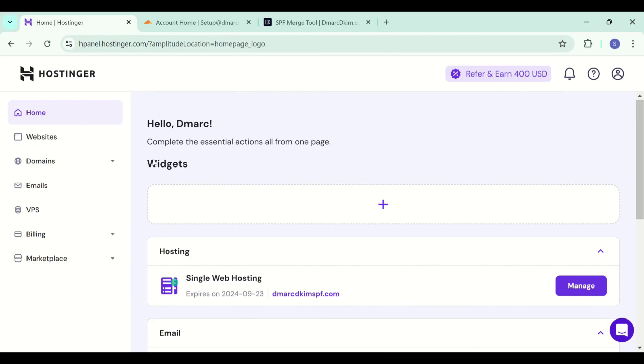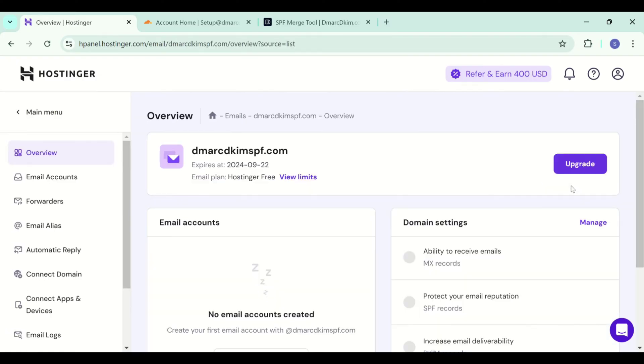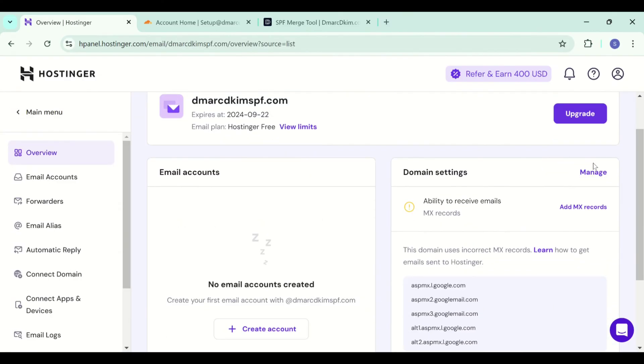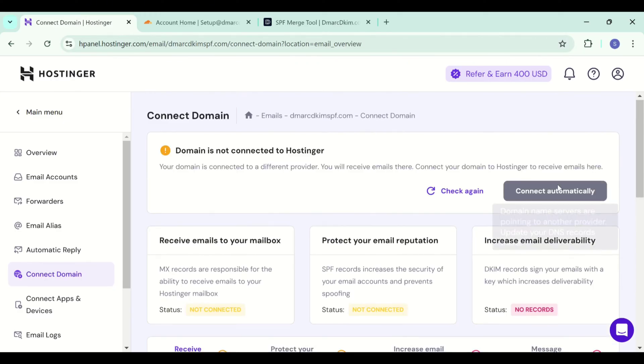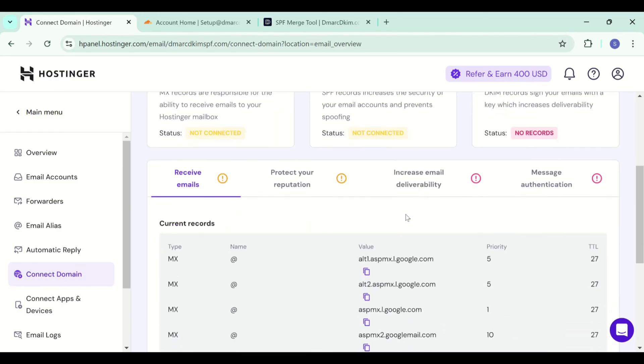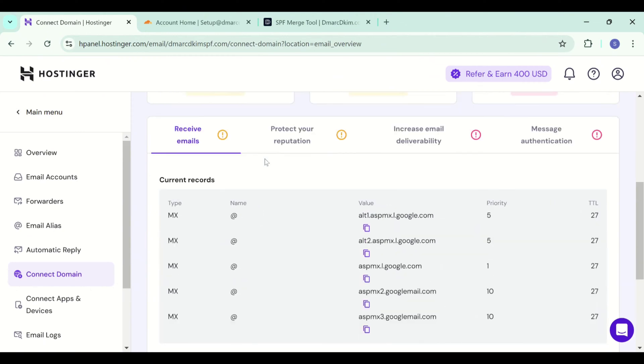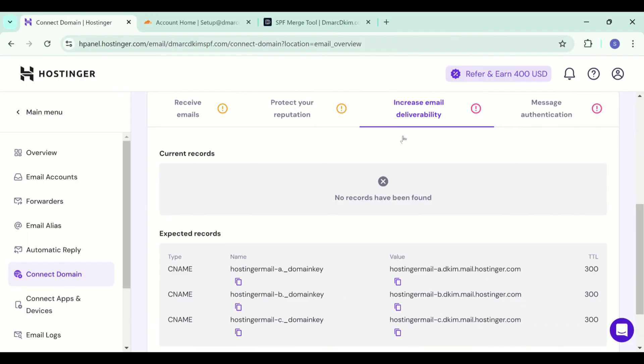On your Hostinger dashboard, go to the emails tab. Here your signup email domain will be added by default. Click on manage and now click manage next to domain settings. Now scroll down and you have different records available here, MX records, SPF, DKIM and DMARC records.